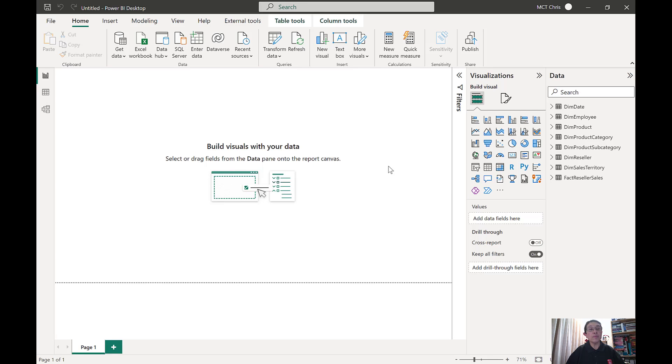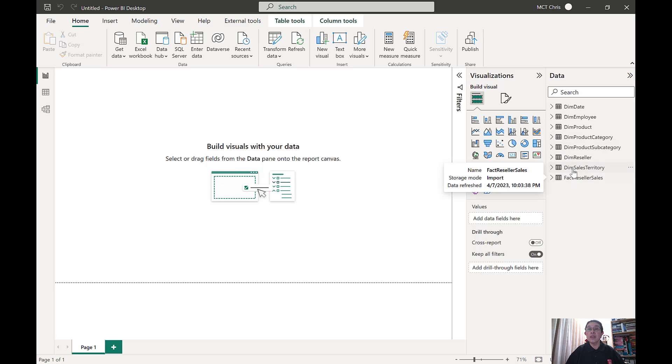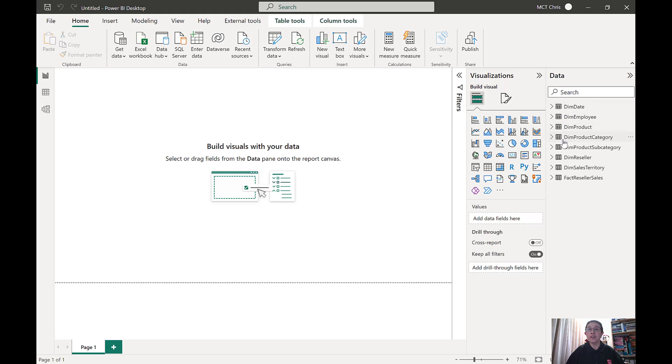I have here my Power BI Desktop opened and this is connected to my local SQL Server and it is connected to AdventureWorks Data Warehouse. I have here in my model the factory seller sales and the dimensions that are connected to this factory seller sales.